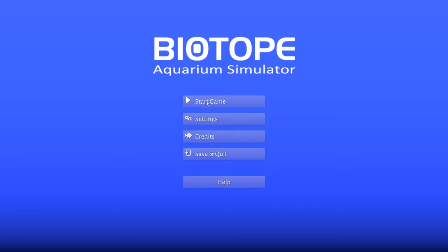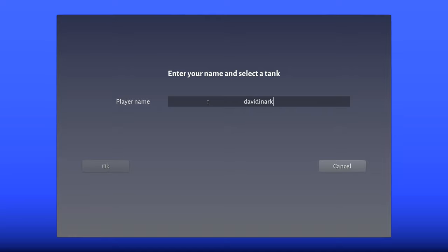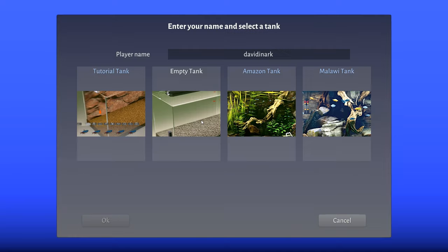Okay, let's start the game. Enter your name and select a tank. I guess we'll do David Anark, a tutorial tank, the empty tank, an Amazon tank or a Malawi tank.